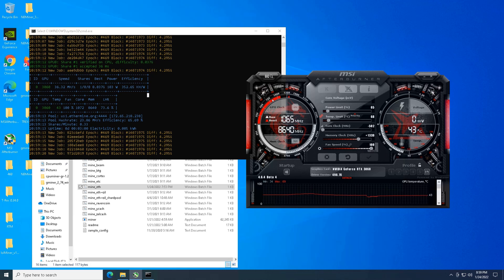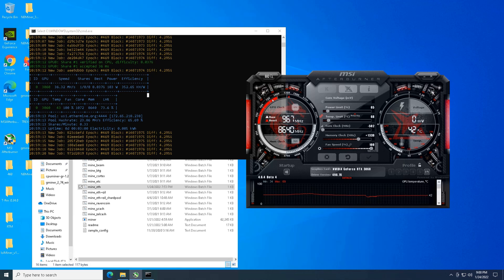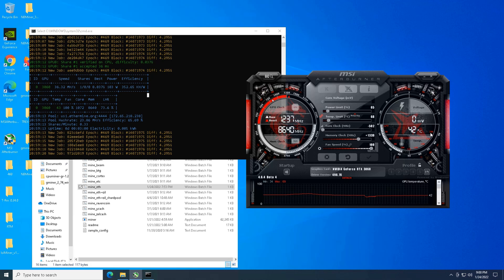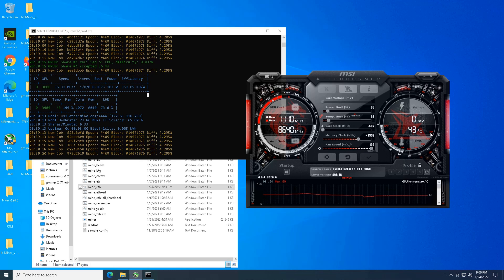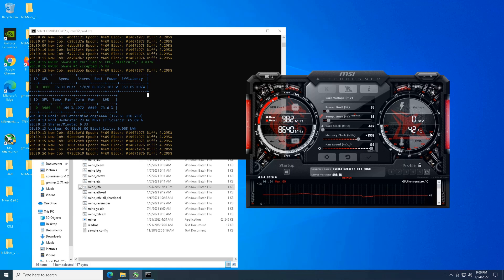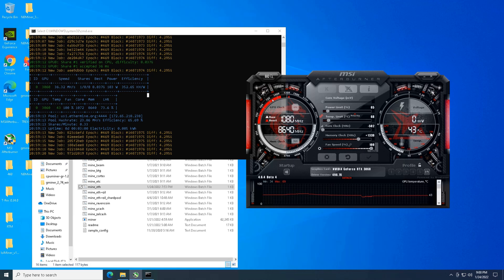And as you guys can see here at the wall, we are roughly about 152 watts give or take at the wall.